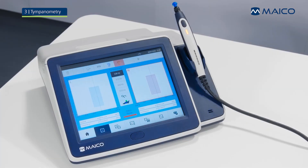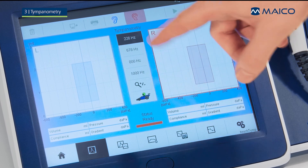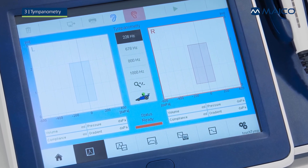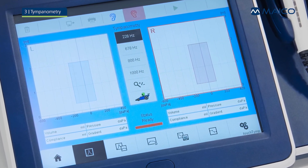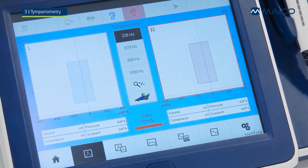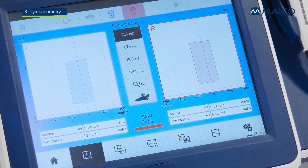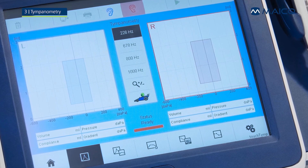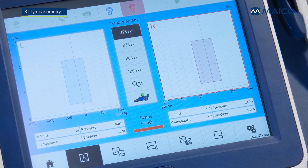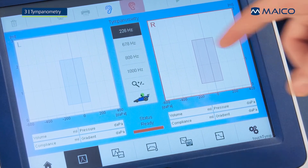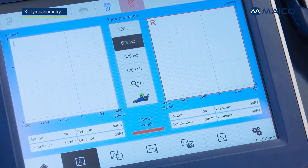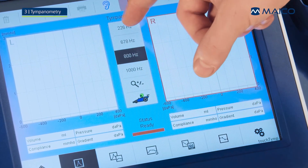A test frequency of 226 Hz is always pre-selected as default to quickly start a test. 226 Hz testing is recommended for adults and children older than half a year. Depending on your device configuration and purchased license, you can choose a frequency of 1000 Hz, 678 Hz, or 800 Hz.